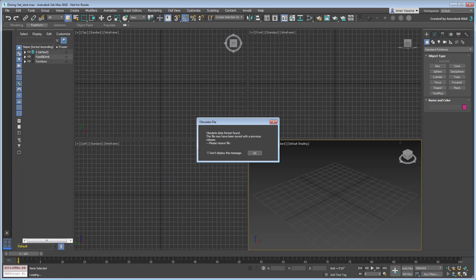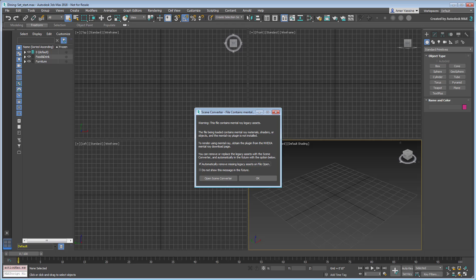The first indication that something has fundamentally changed is the obsolete file warning prompting you to resave the file to a new format. Click OK to dismiss the warning and another warning appears.